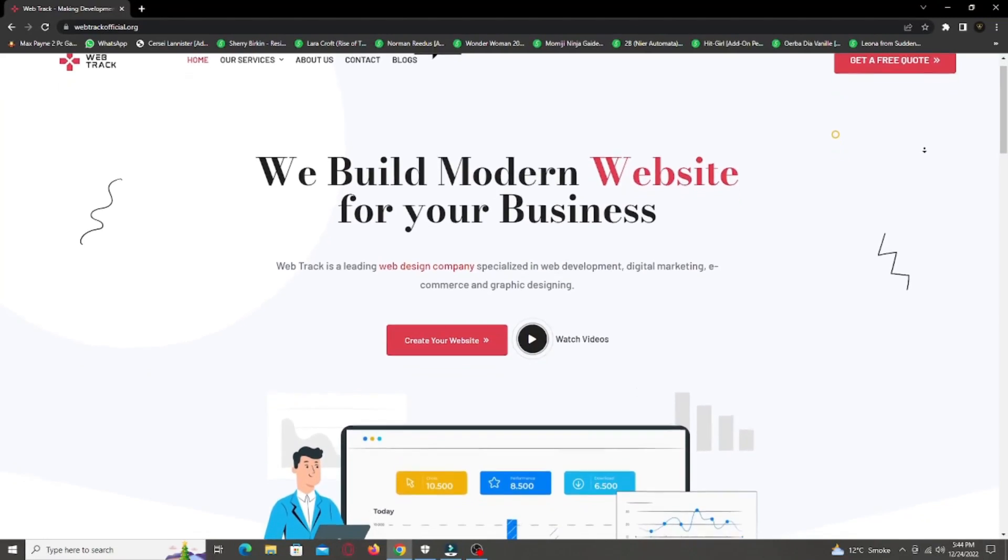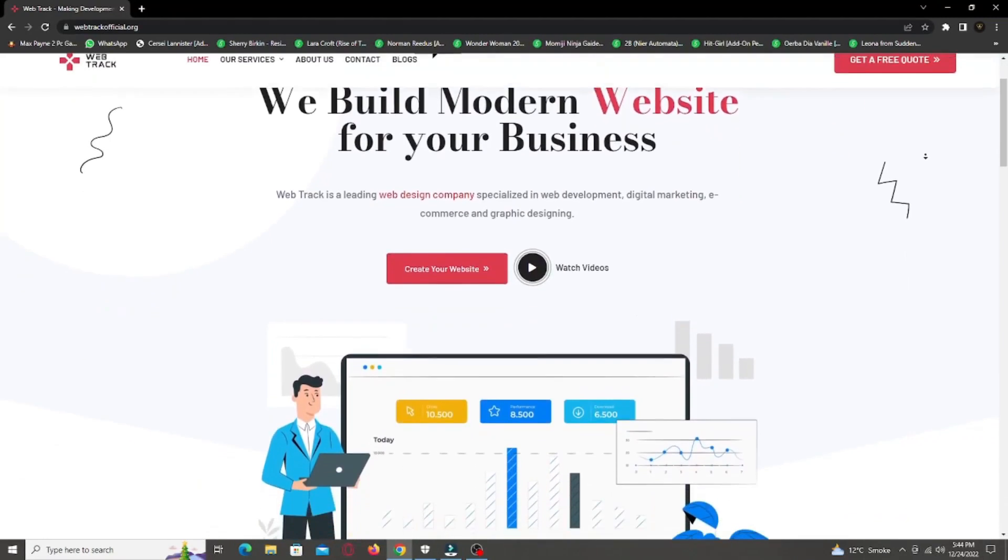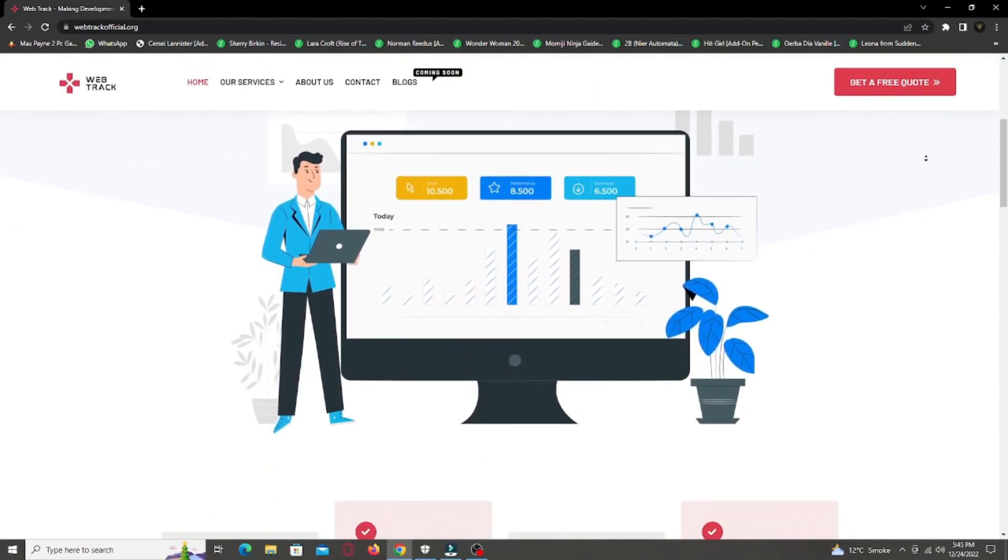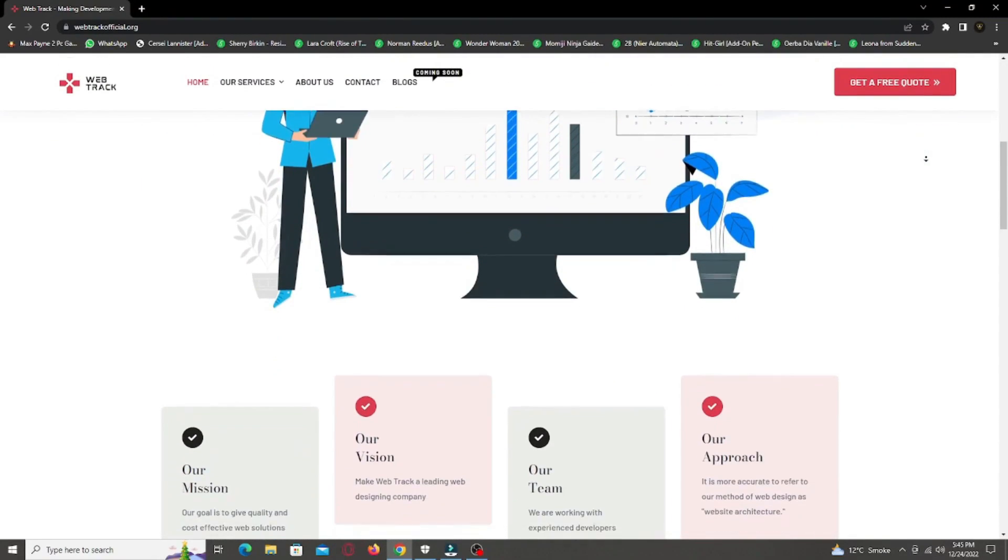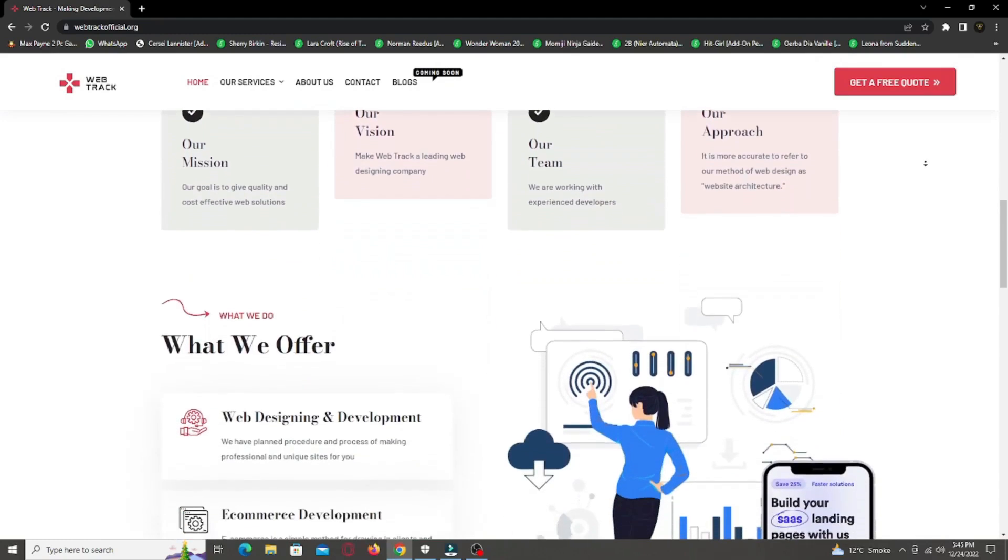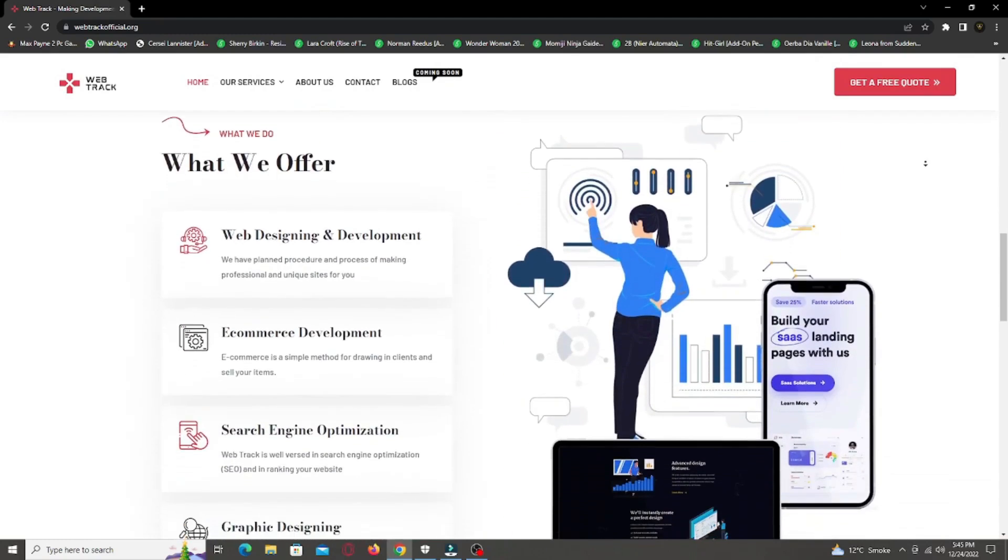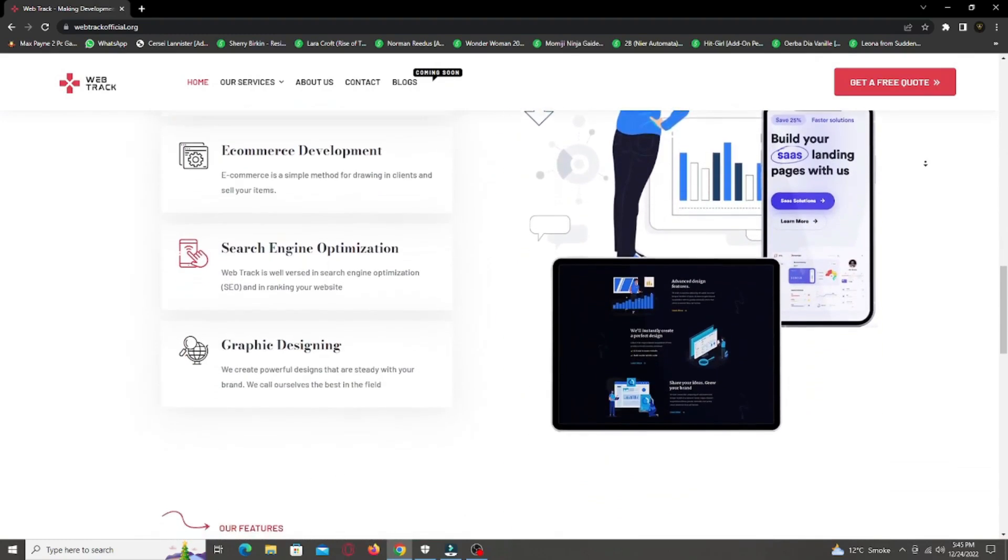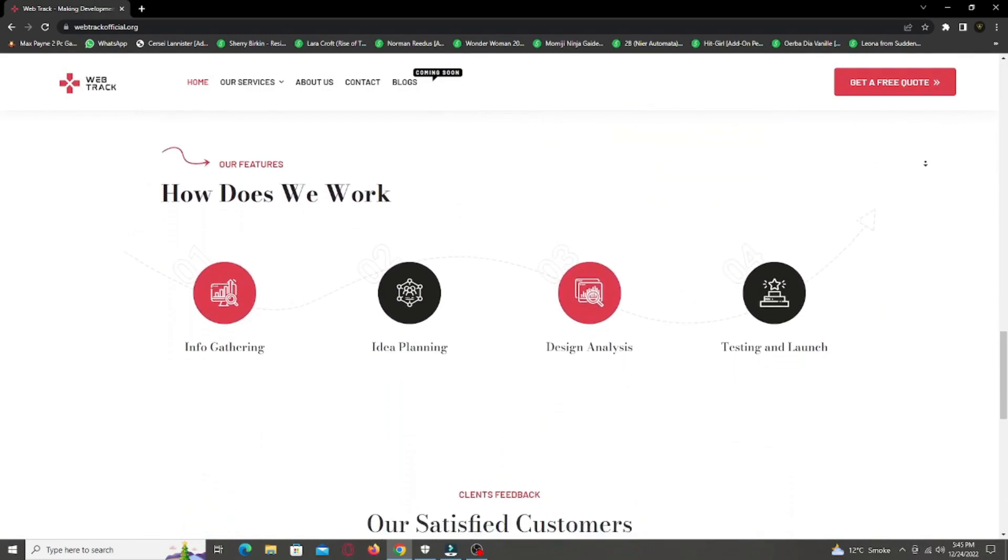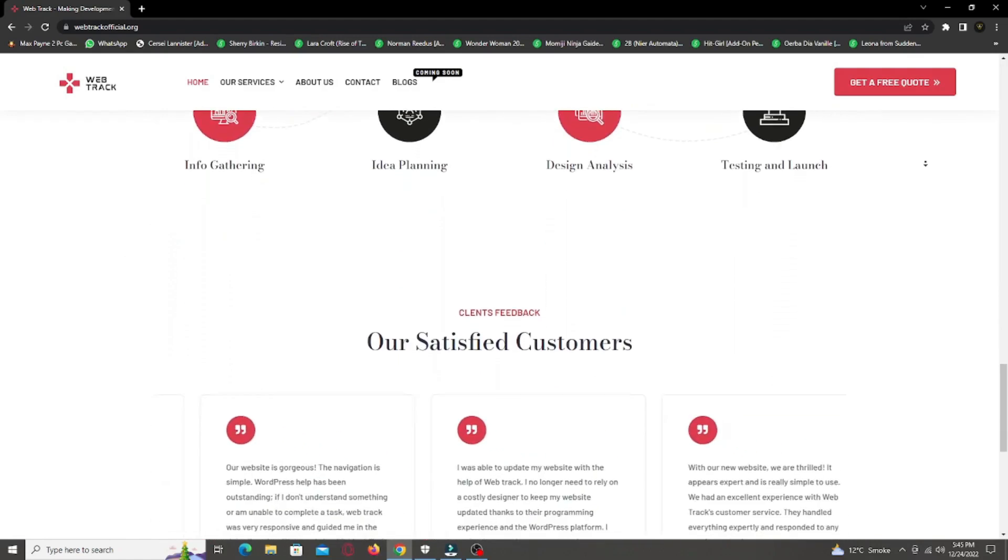Hi there! I am representing WebTrackOfficial.org. We provide all sorts of digital marketing solutions like web designing, social media integration, search engine optimization, graphic designing and logo designing.